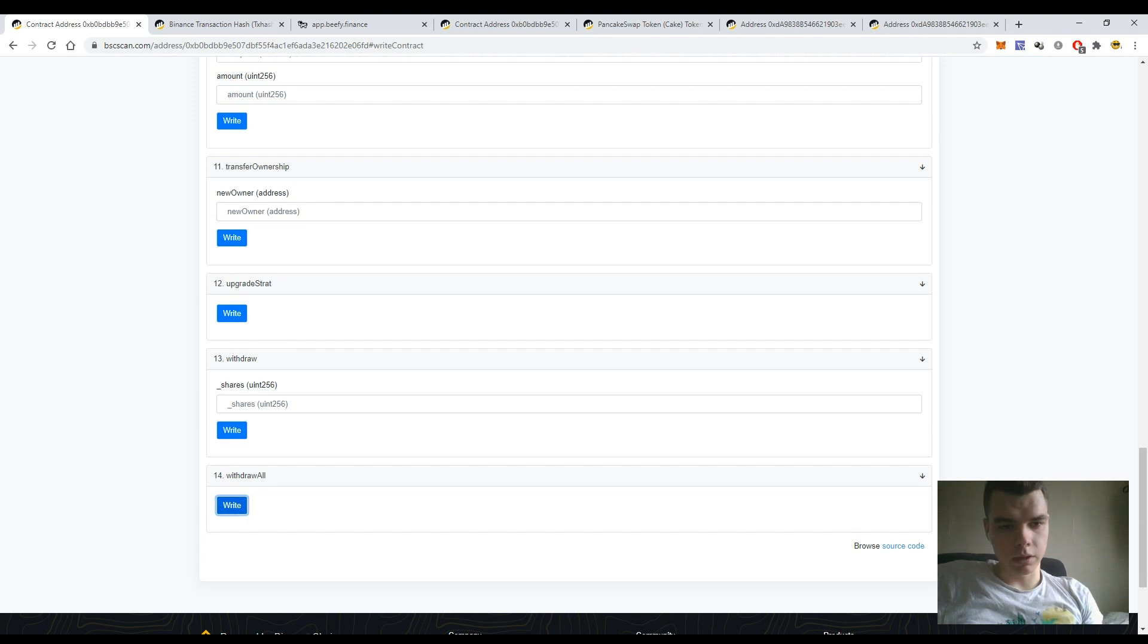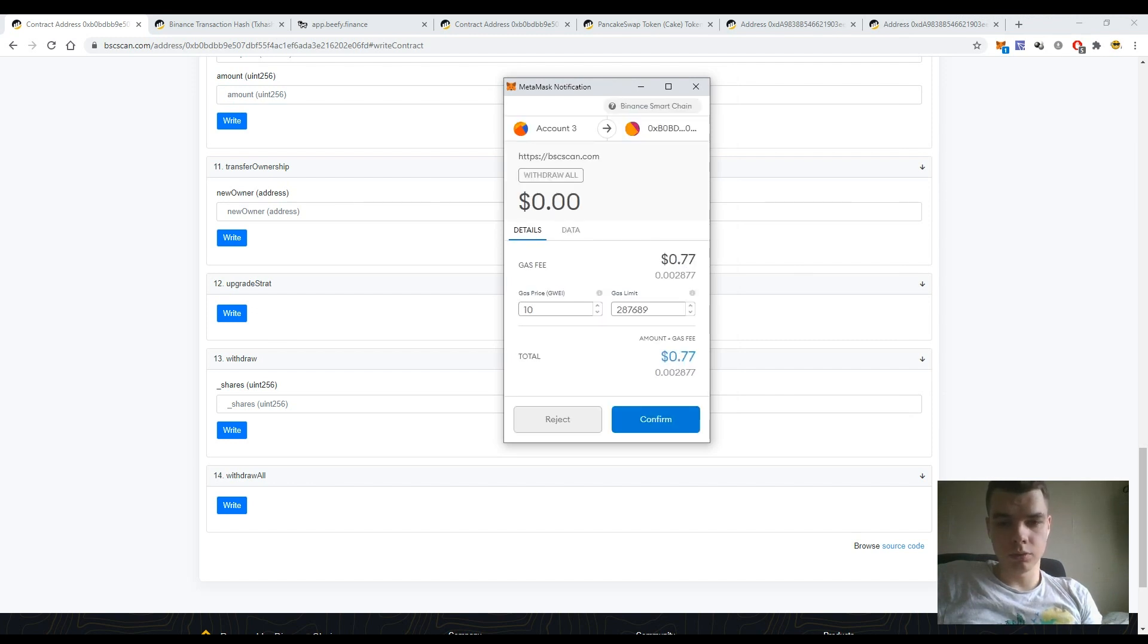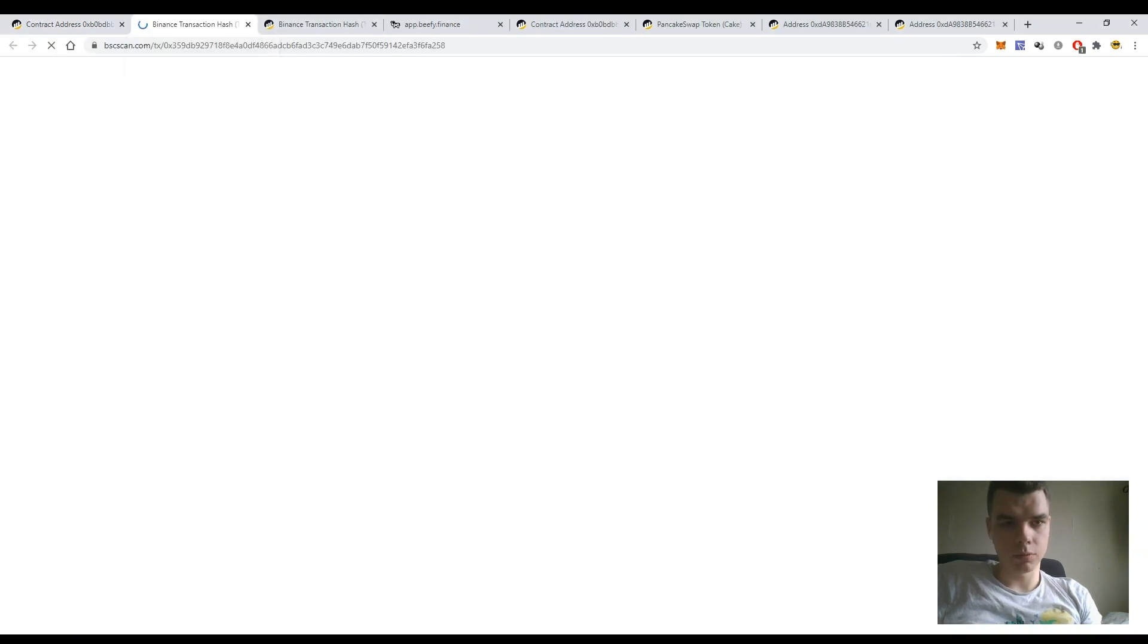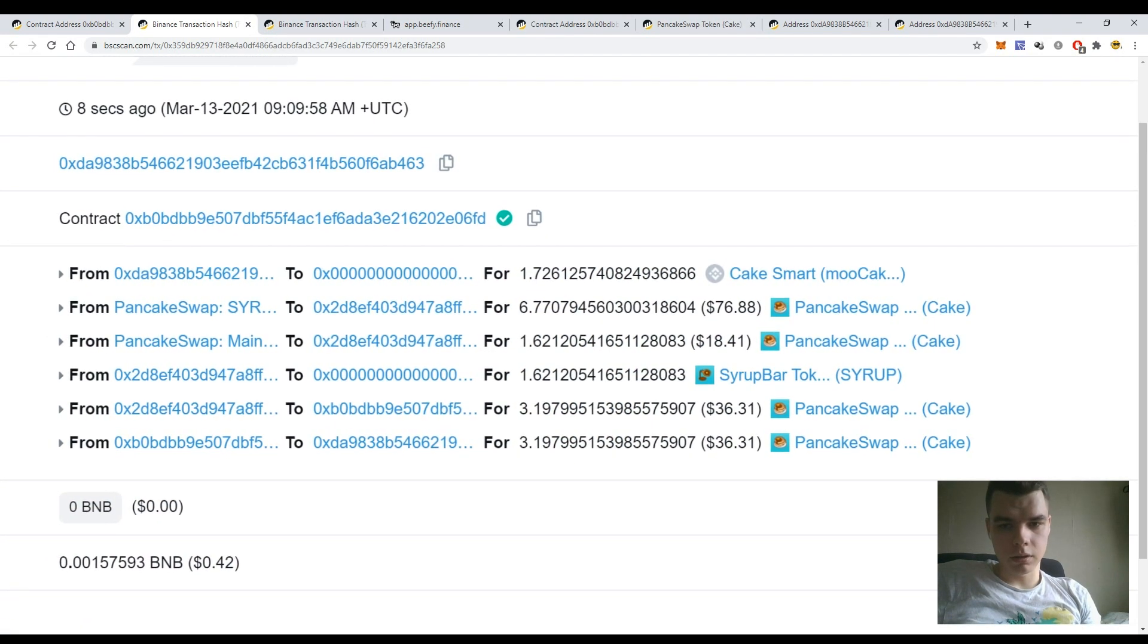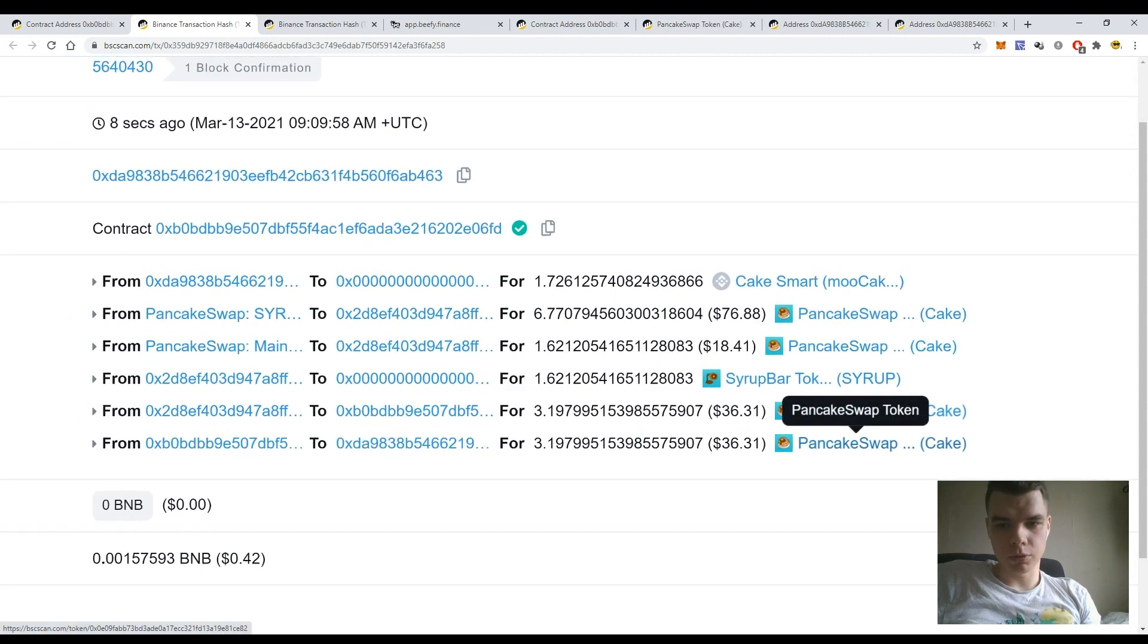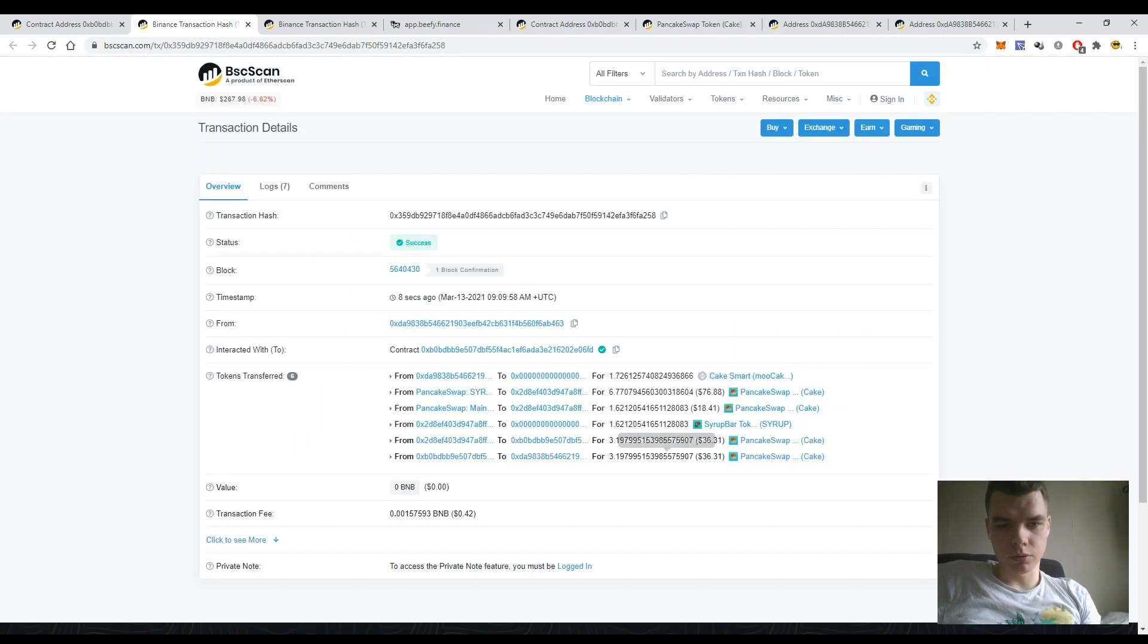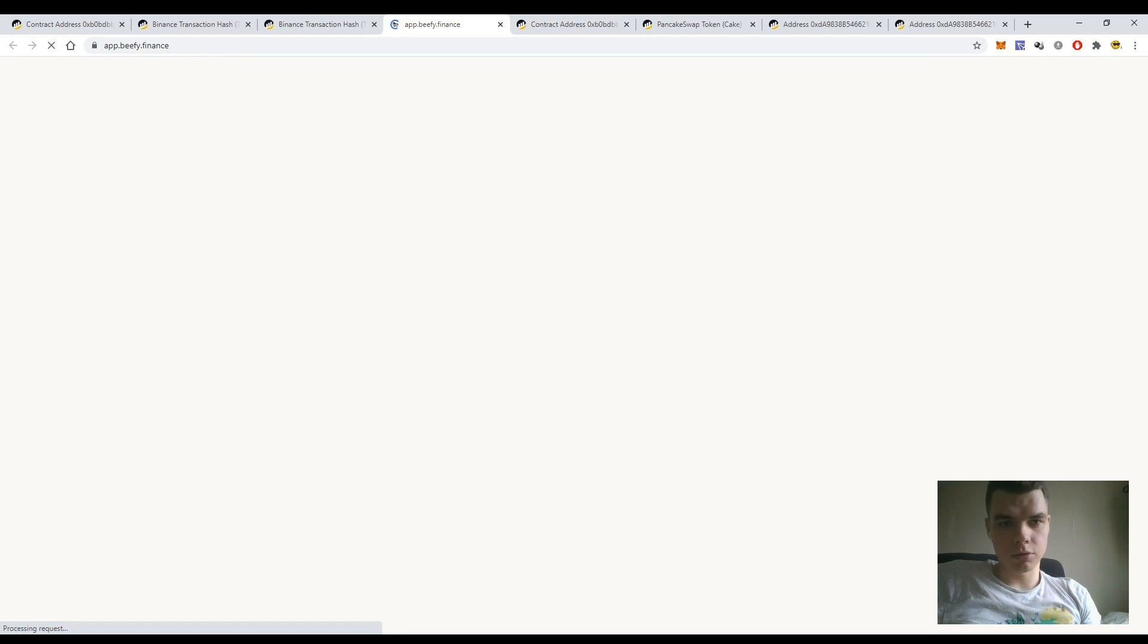Again, I just press the button write and withdraw all the tokens, all the funds that were deposited to this pool from my wallet. Just press the button confirm and let's see that transaction - what would happen. Yes, you see that all the PancakeSwap tokens have been returned to my wallet. Let's see the Bifi Finance interface and the information should be updated as well.